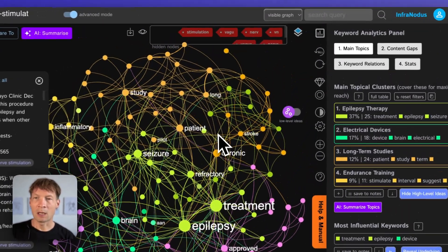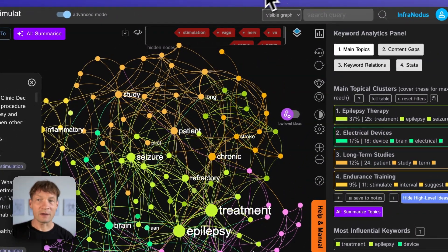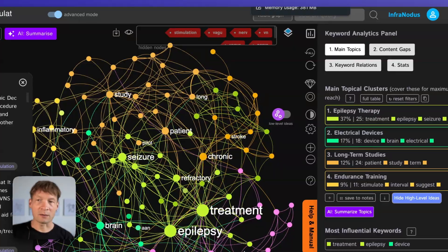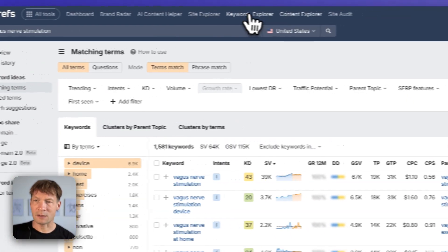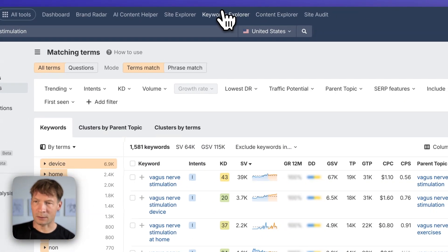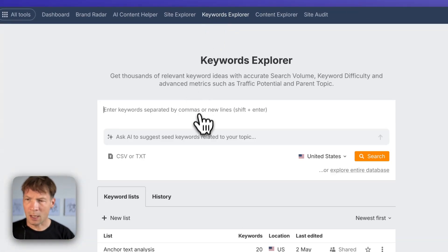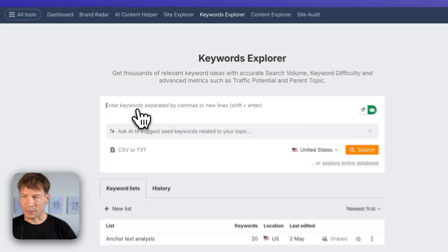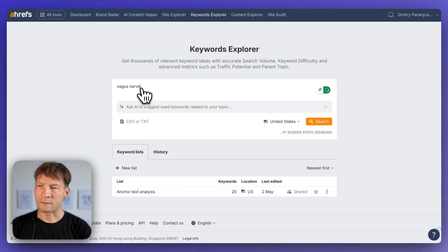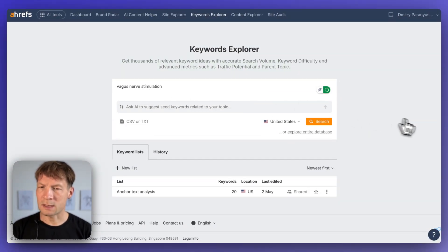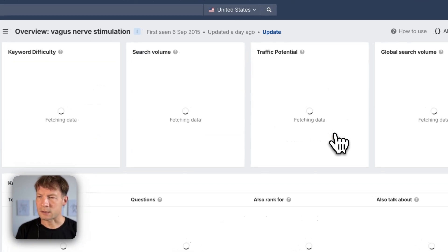Okay I can verify this information now using the Ahrefs data. So in Ahrefs you have this tool that's called Keyword Explorer where you can type in a keyword vagus nerve stimulation in this case. I click search.